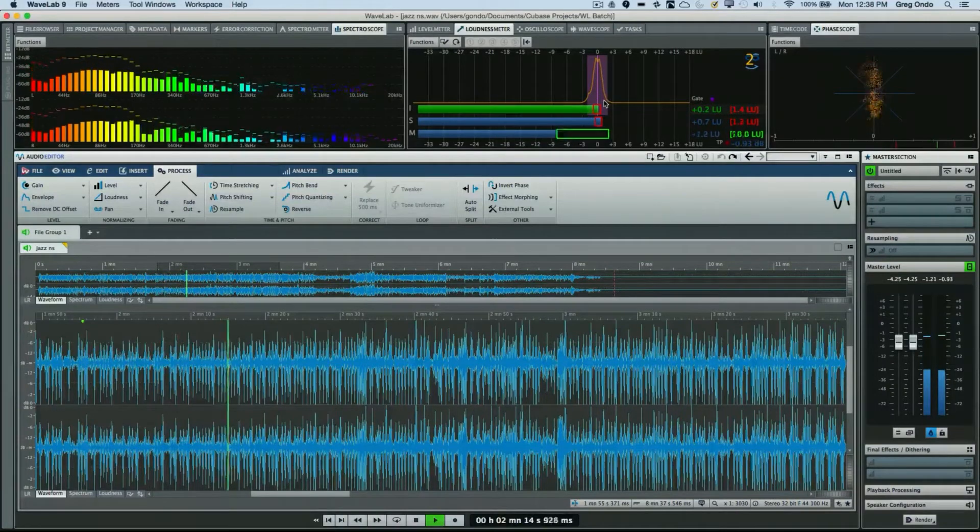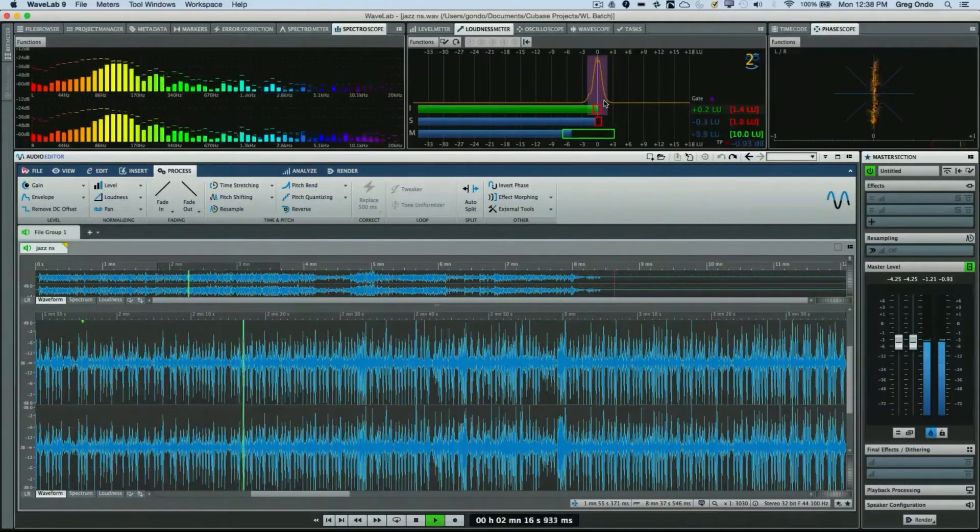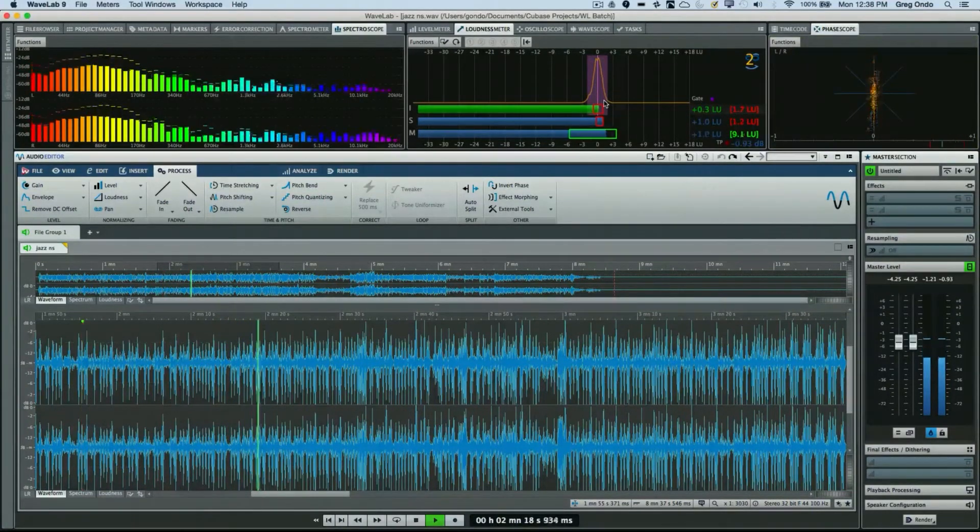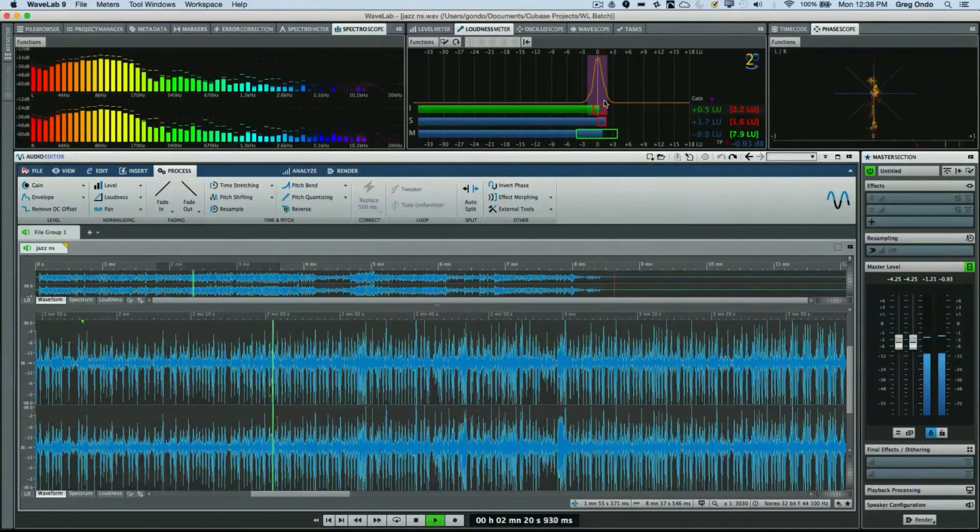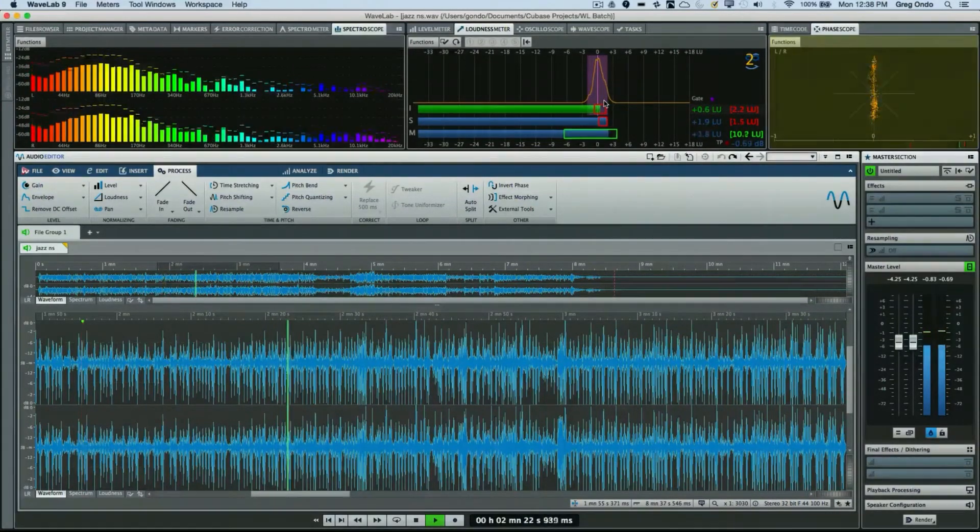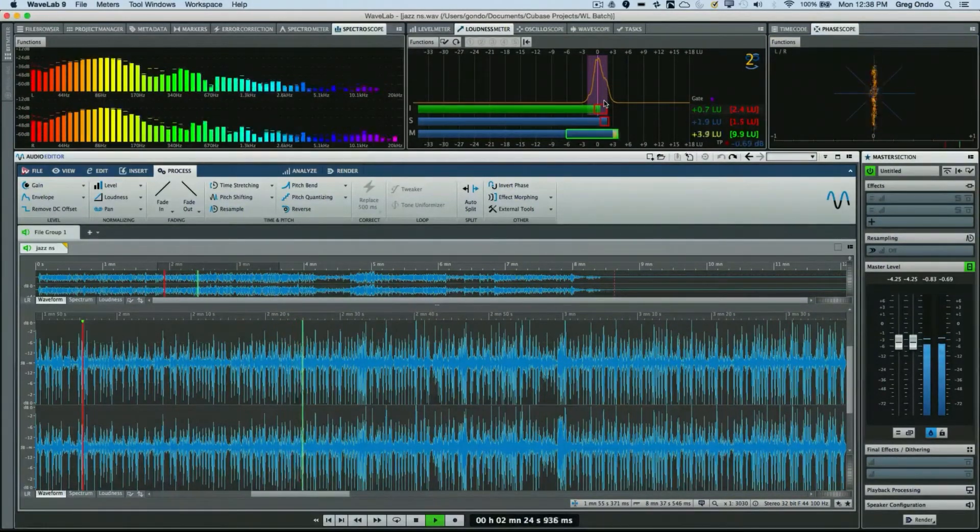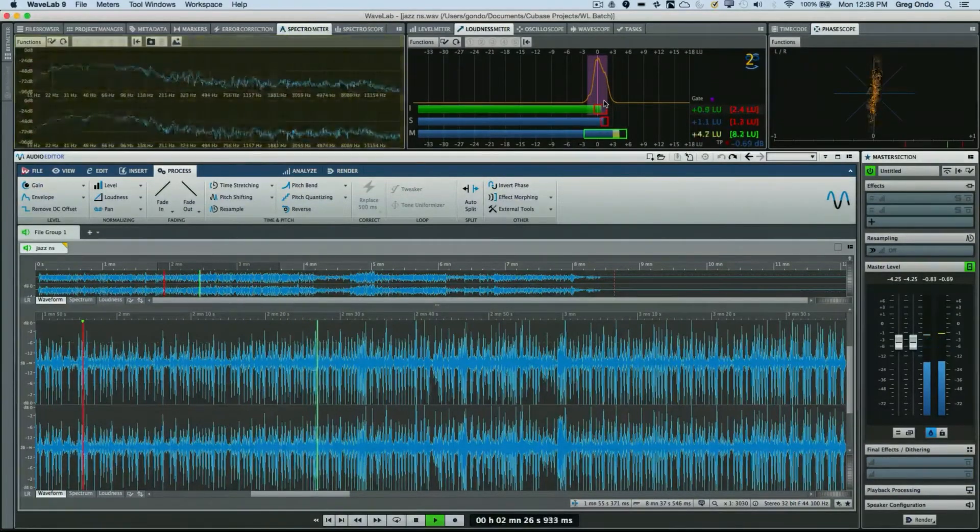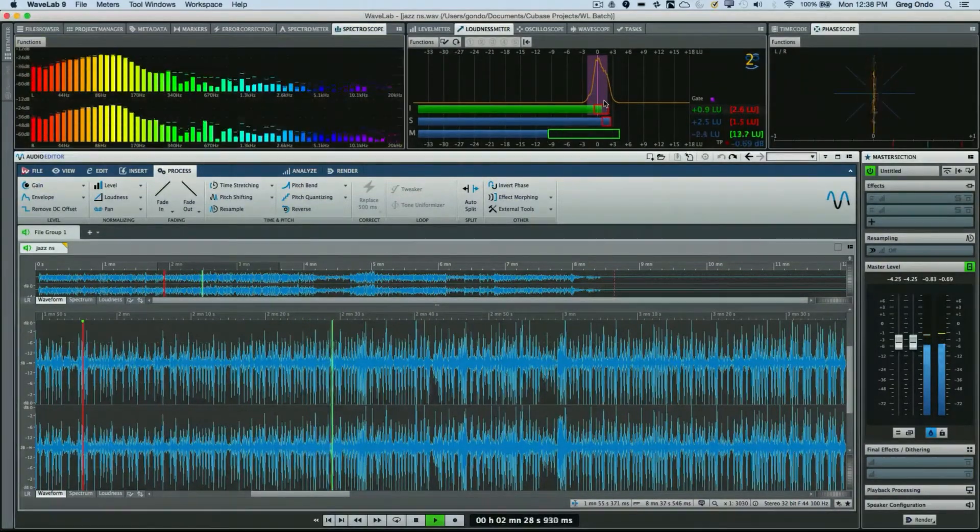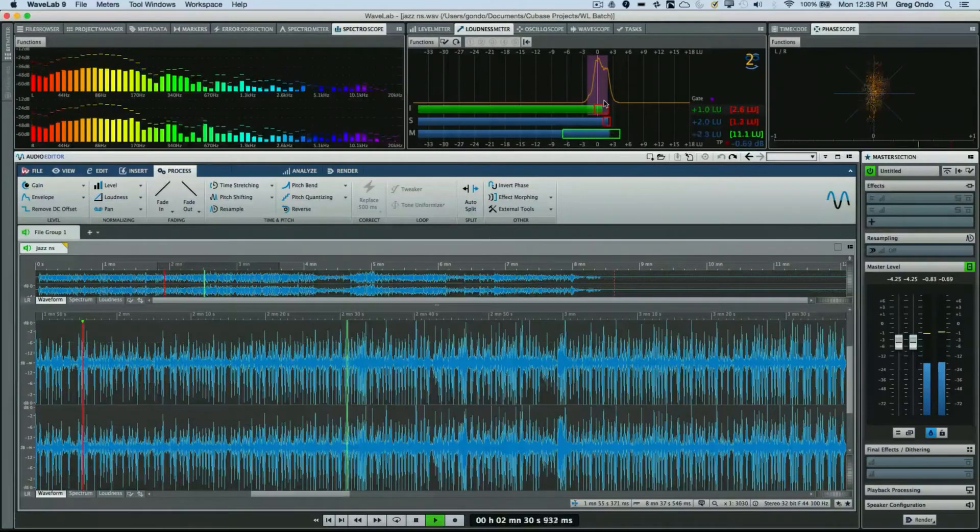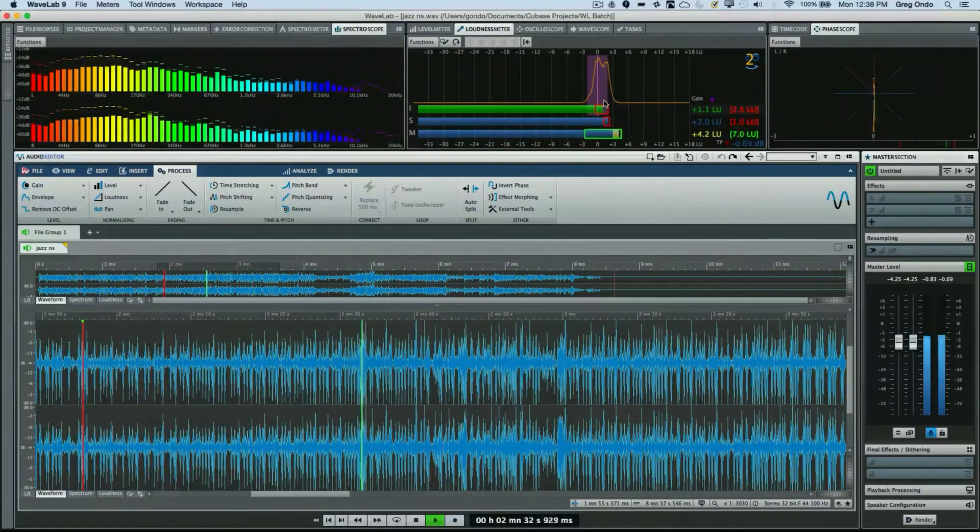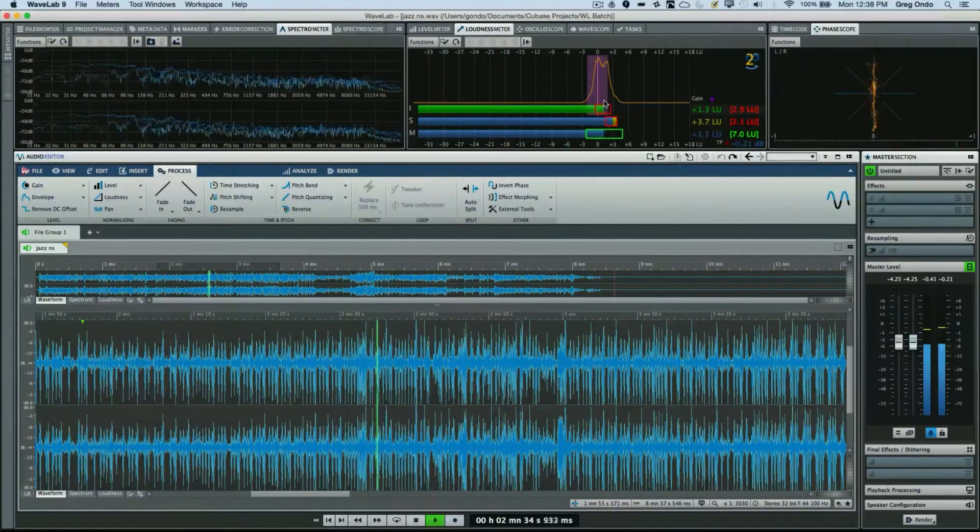3+Y shows me my phase scope. If I didn't have my phase scope turned on, 3+Y is my phase scope. 4+Y gives me my spectroscope. 5+Y is my frequency-based spectrometer.